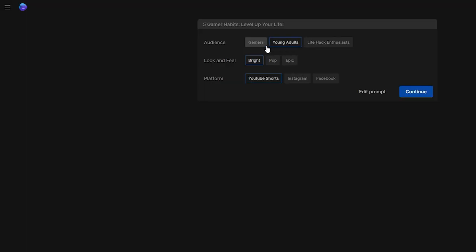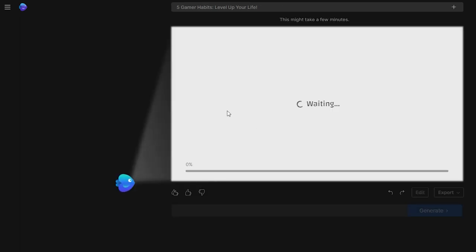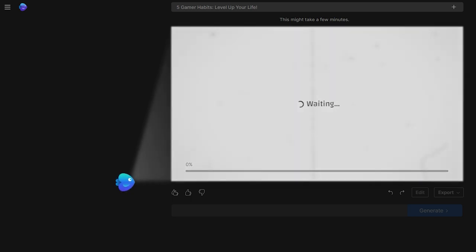Select your target audience and area of expertise — for our case, professional — and specify your intended platform, YouTube. A few clicks, and the AI takes the reins, effortlessly handling all the heavy lifting.